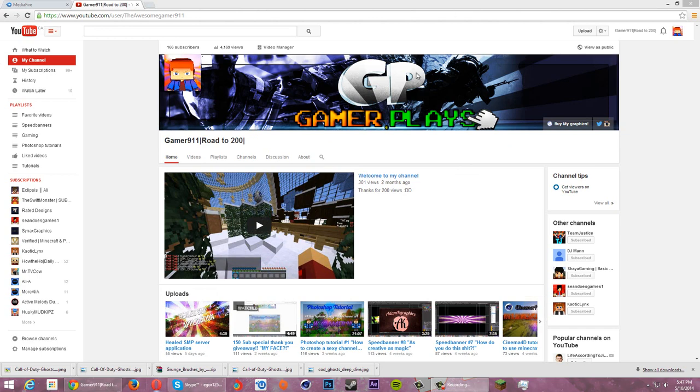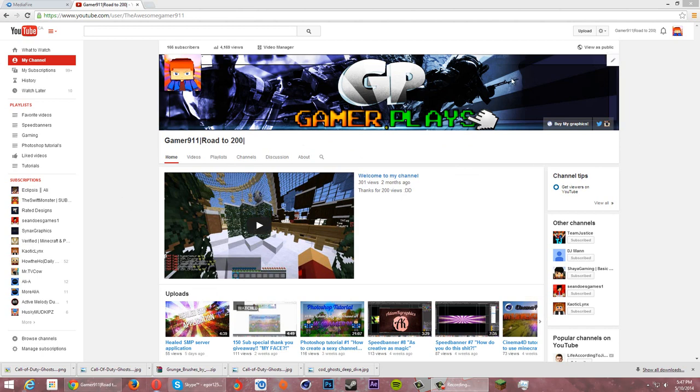First of all, as you can see, my banner changed to this new one with Call of Duty Ghosts and those 3D text, and same thing with my avatar.